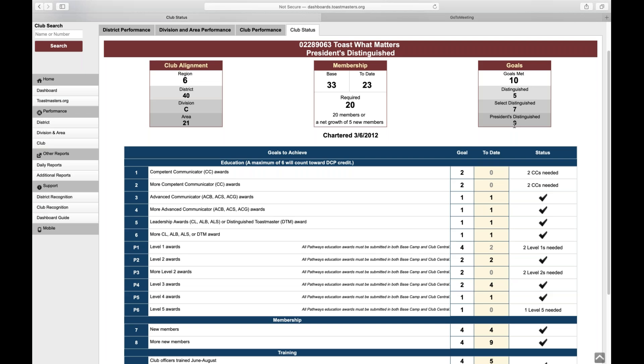Regarding the DCP, there's a number that sticks out or a couple of numbers that sticks out. There are various goals within the DCP program that you must meet. If you meet five of those goals, we refer to you as being distinguished, and you can see that right here at the top. If you meet seven of them, you're select distinguished. You meet nine, you are presidents distinguished. And if you are in Toastmasters, you know that's a big deal.